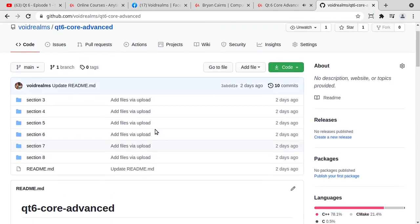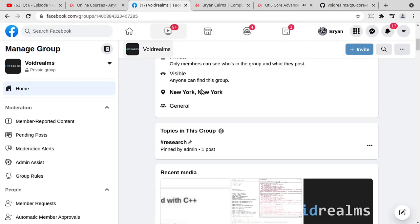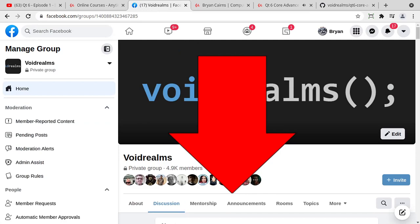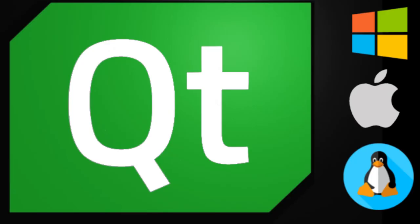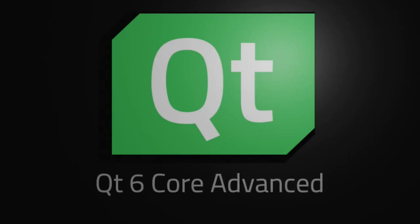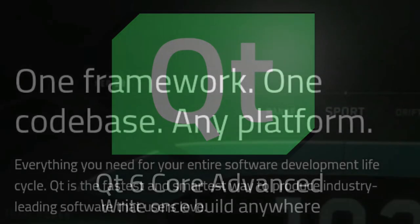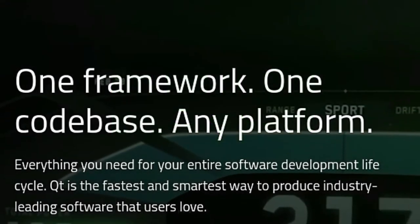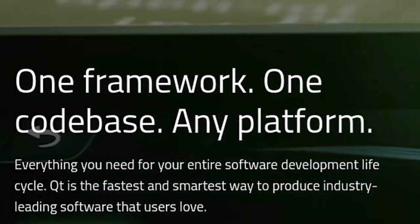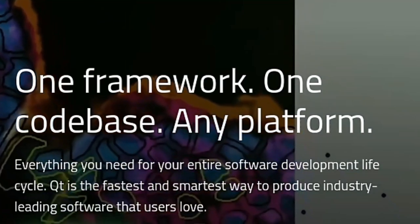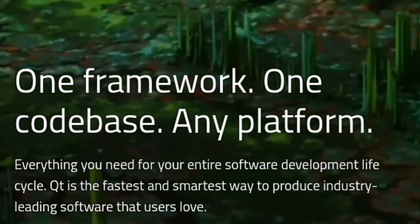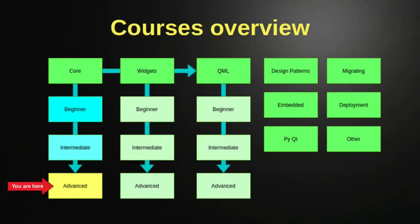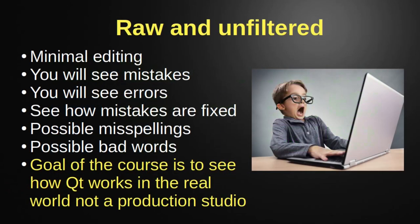Now, again, just in case you really don't like Facebook, I'm going to put a link down below from this video. But after the three days is expired, you'll have to go to the Facebook group to get it. The rest of this video is just the introduction video for the Qt6 course. I hope you enjoy.